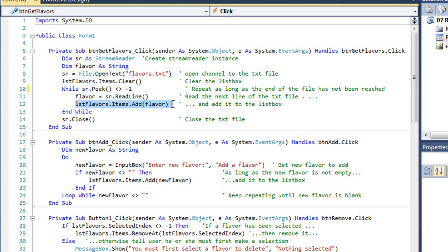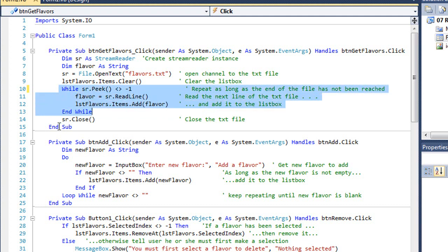I'm going to add that string variable to our list box, the items of the list box. And we'll keep repeating that until we reach the end of the file. And then we're going to close our document.